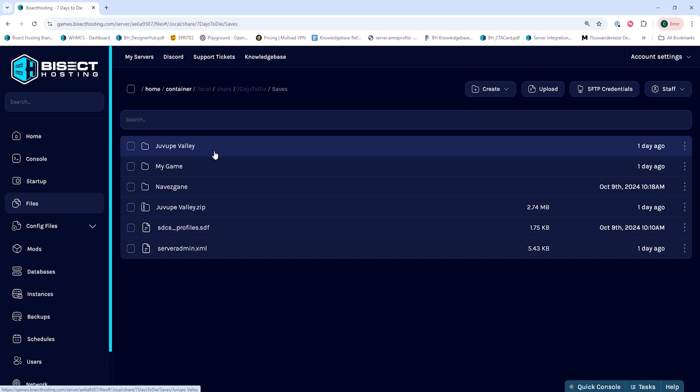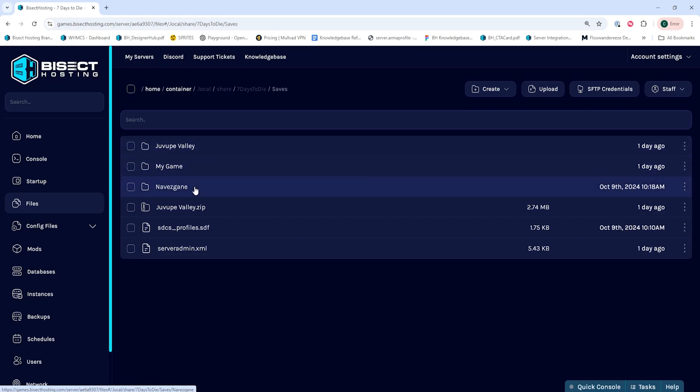Next, we're going to go into the World folder of the world player data that we're trying to transfer from. If it's an RWG map, it will be a random name. Otherwise, it'll be NAVA's game.